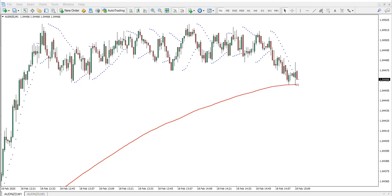Hello guys, this is Victor from TheForexBoat.com and welcome to our video example on a live Forex trading account. We remind you that the trade you will see here today is for educational purpose only and should not be traded as financial advice. So let's get started.